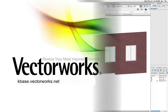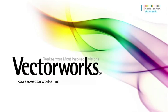Thank you for joining us and don't forget to visit kbase.vectorworks.net for more video tech tips and other technical information.